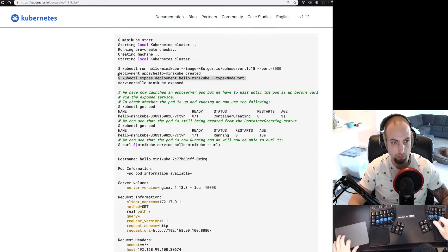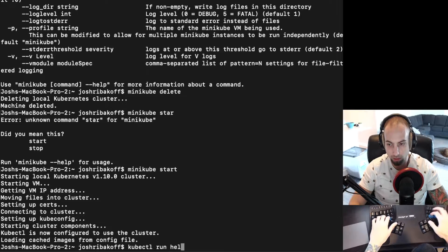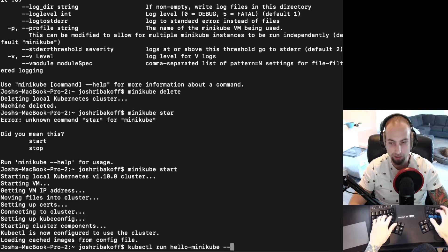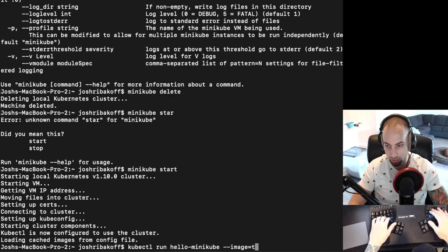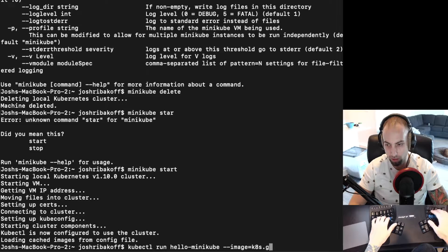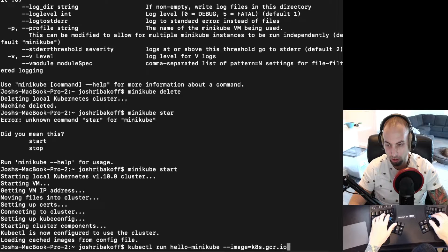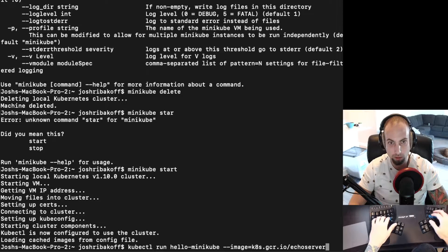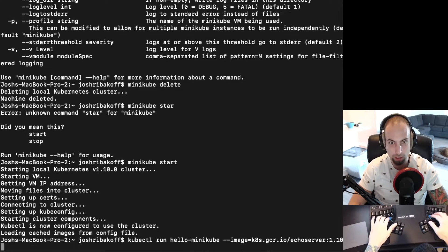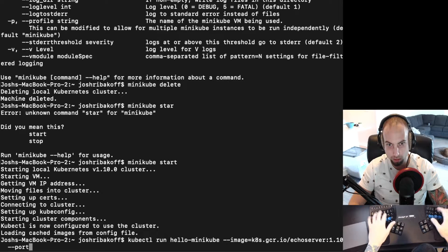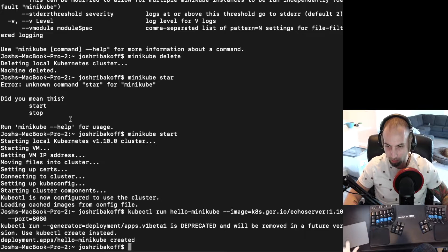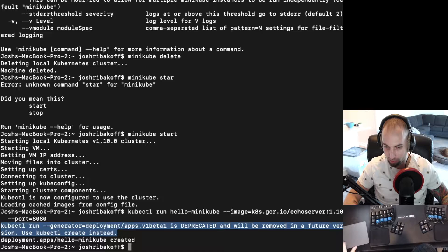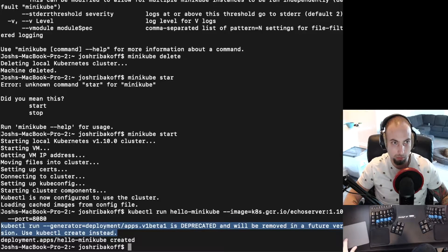So now we should be able to run this command: kubectl run hello-minikube image equals k8s.gcr, which is the Google data registry, .io/echoserver:1.10 --port=8080. And it's letting us know deployment was created. Here it says that this command is actually deprecated and will be removed in the future. Well that's what the documentation tells us to run.